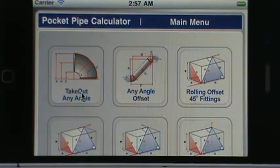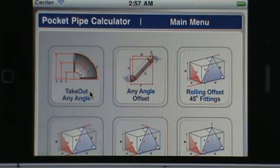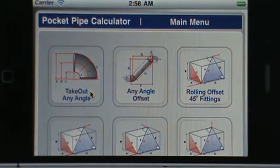The first one here on the top left is the takeout for any angle. Basically it will give you dimensions for 90 degree fittings, 45 degree fittings, as well as any custom degree angle that you need.